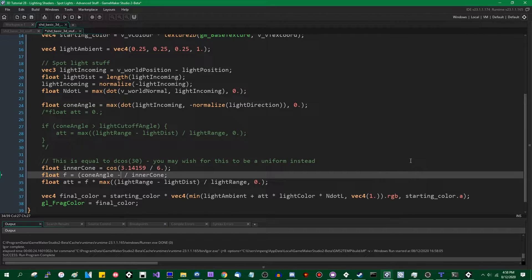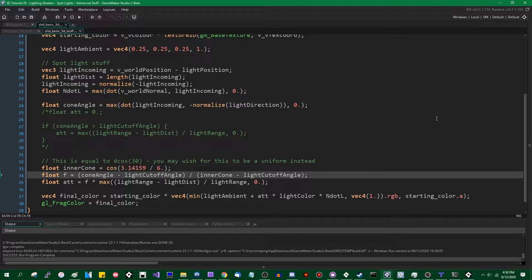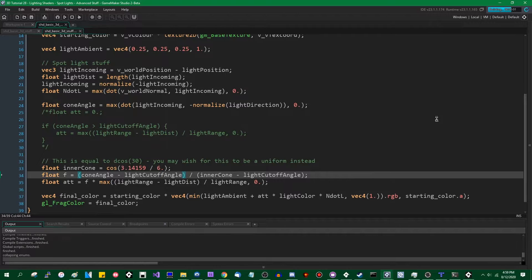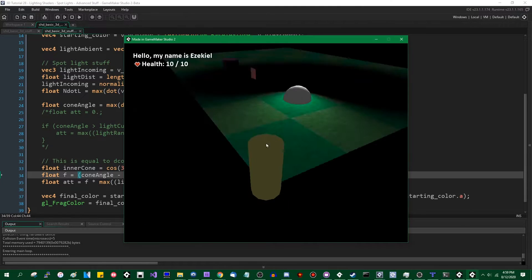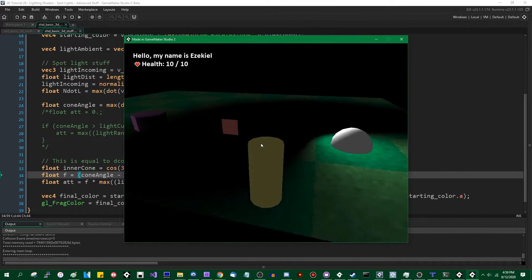Instead of simply cone angle divided by inner cone, that needs to be: cone angle minus the light cutoff angle, divided by inner cone minus the light cutoff angle. Bear in mind where the parentheses are for order of operations — if you put the parentheses, minus signs, and divisions in the wrong place, things are going to end up in places other than where they should.